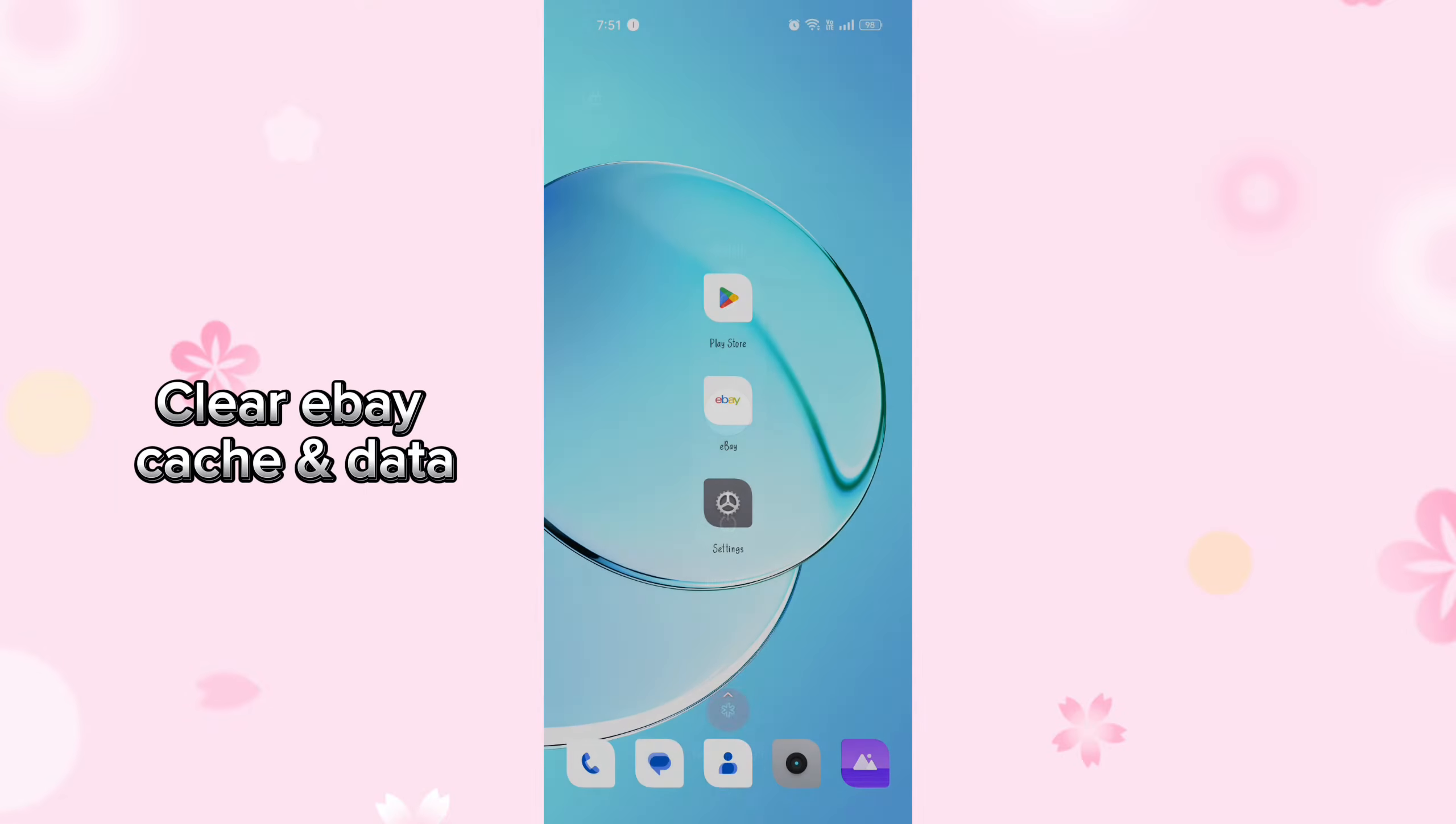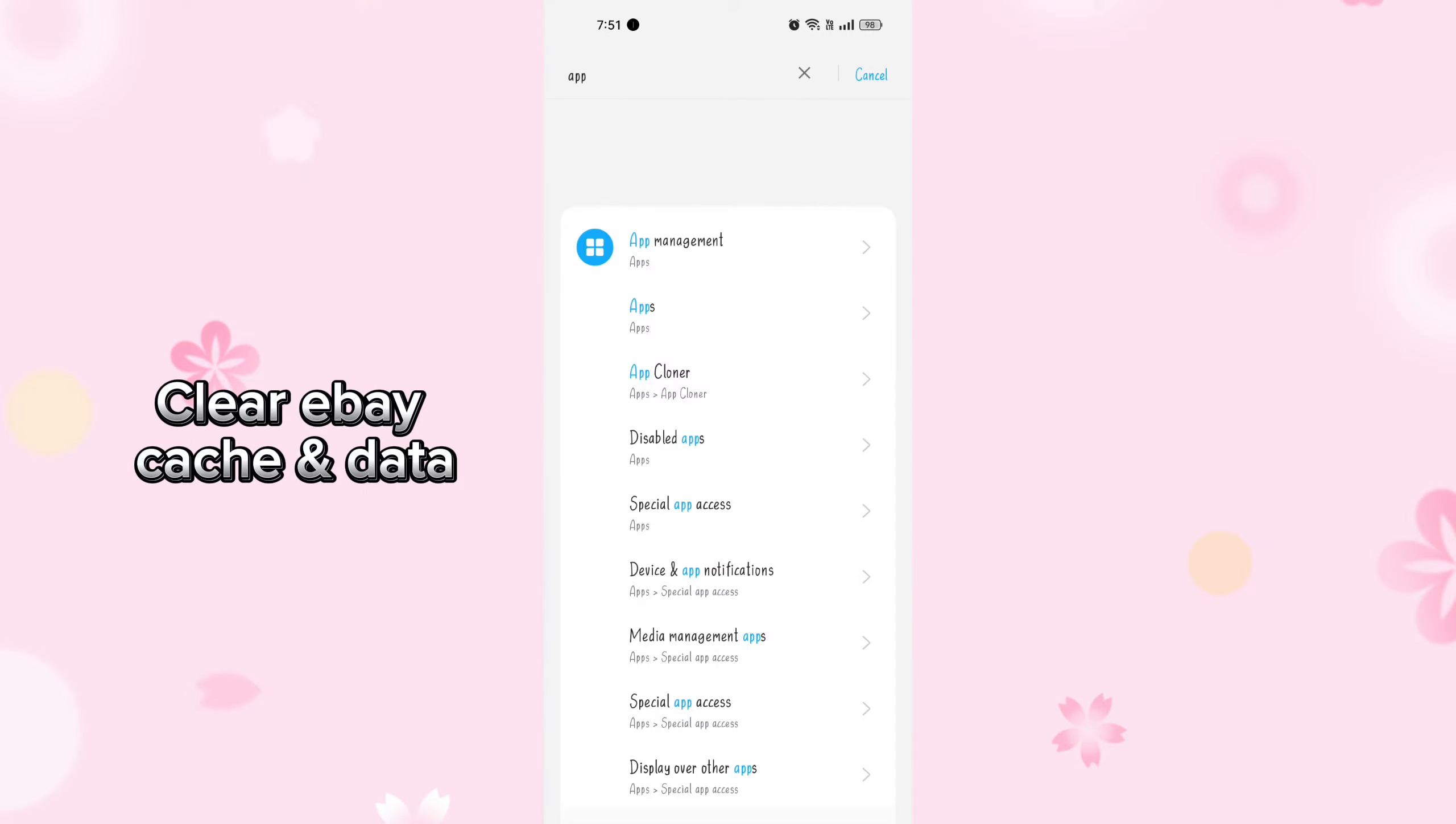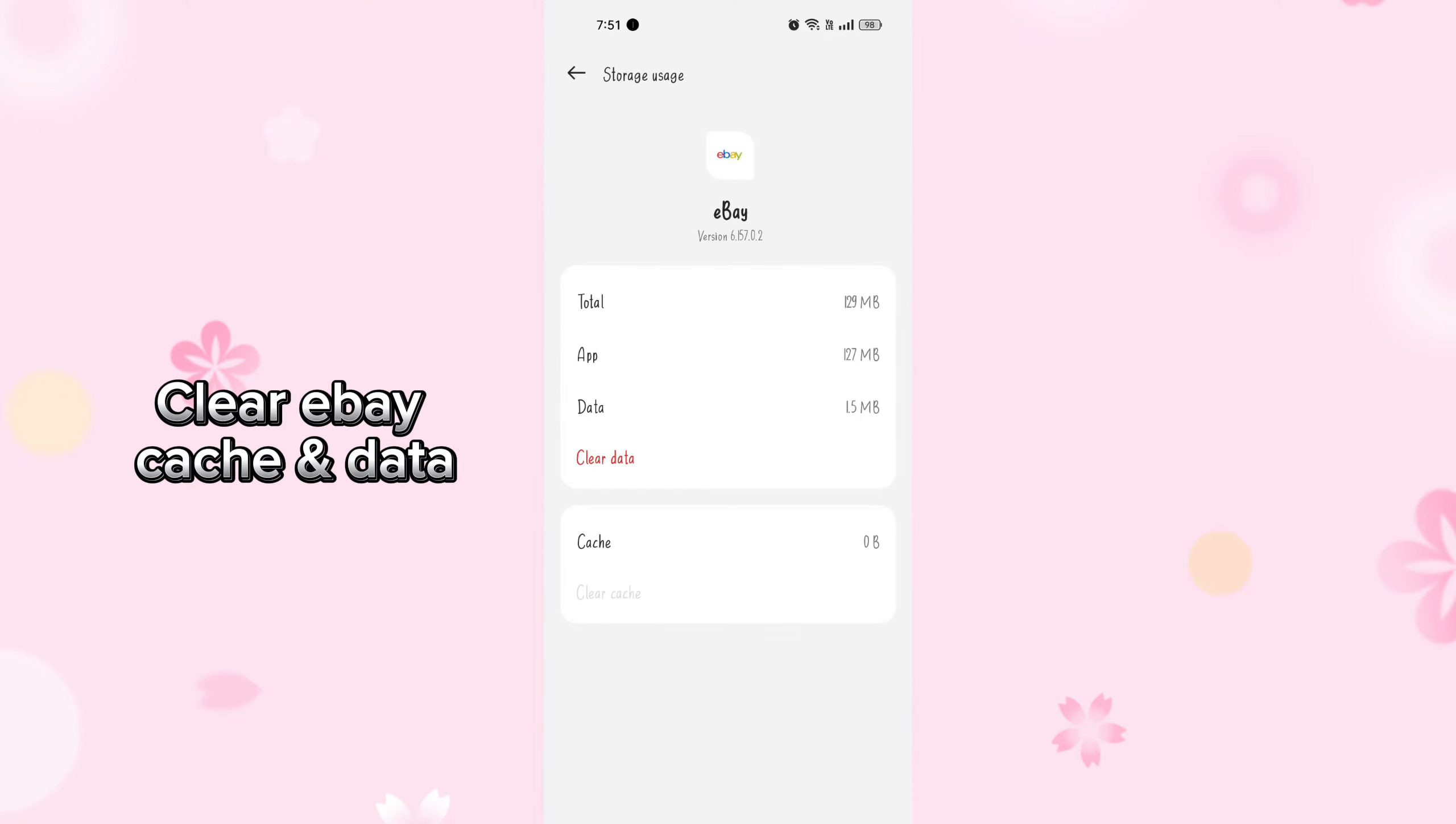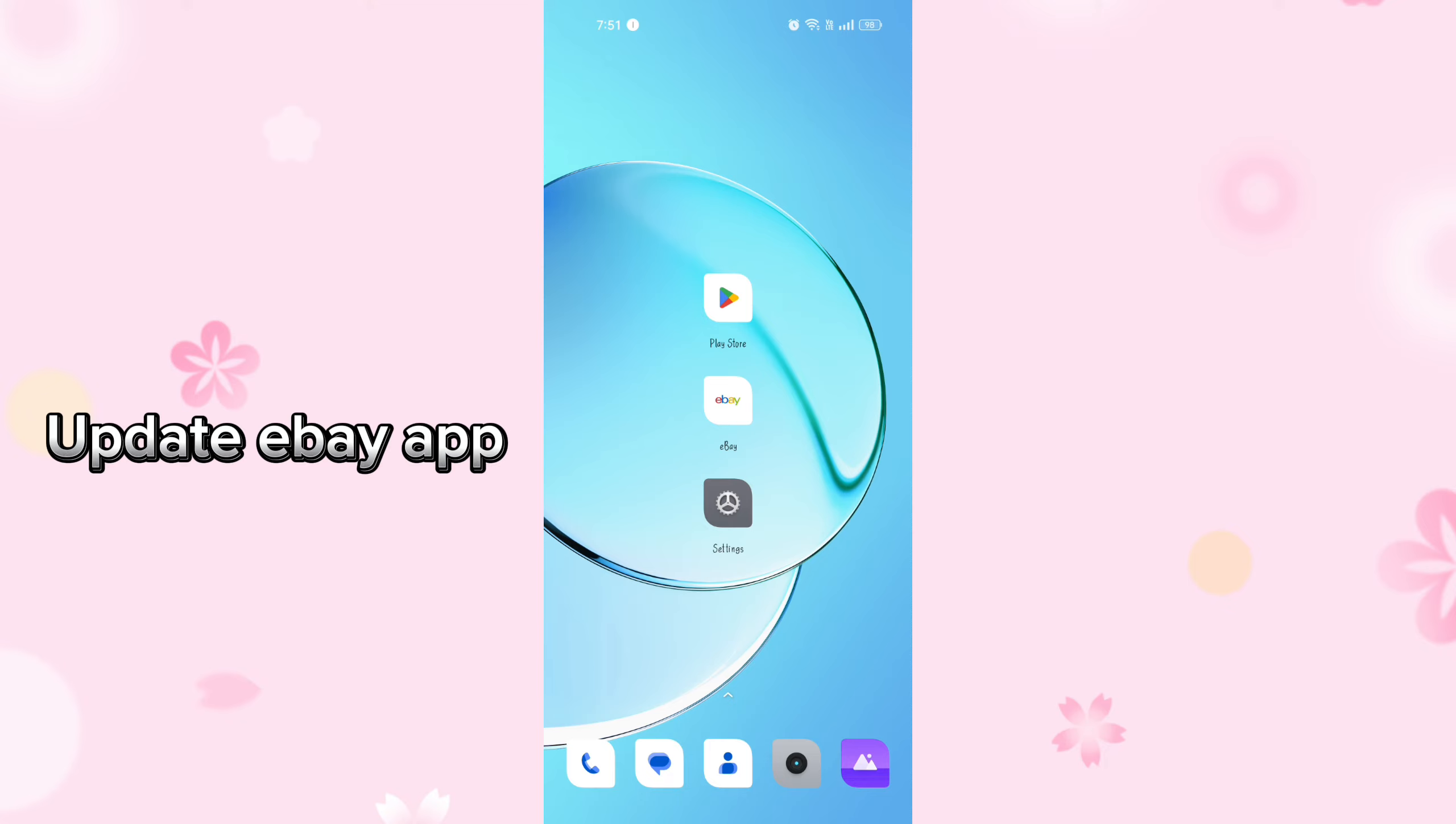Clear eBay cache and data. Go to your phone's settings, find the apps or application section, and locate the eBay app. You can search it in the search bar. Click on storage usage and then clear its cache and data. This can resolve issues related to corrupted cache files or conflicting data.